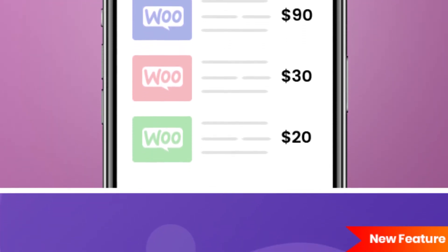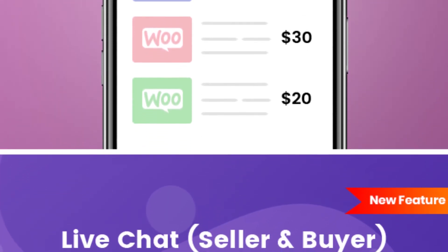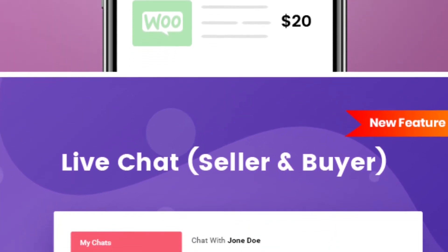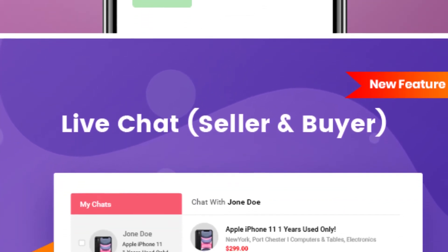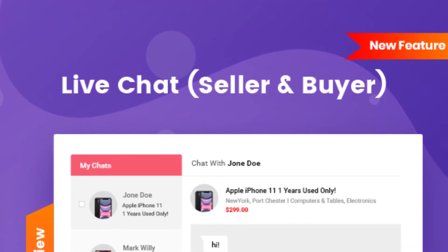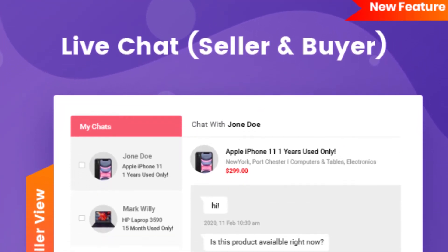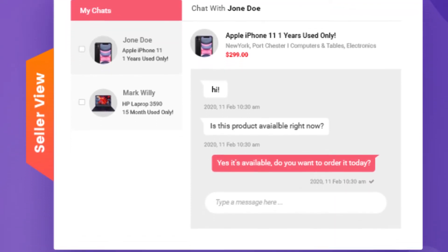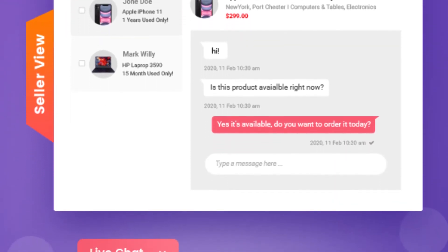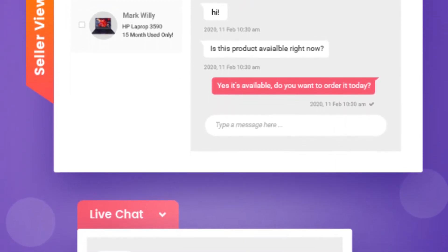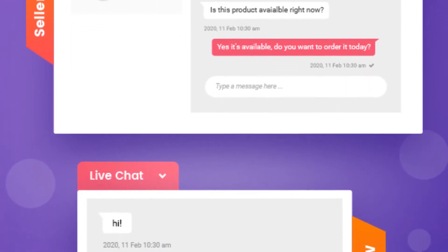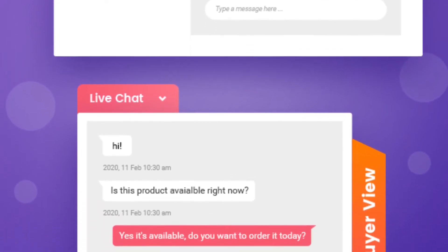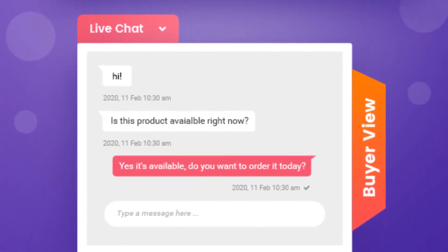When customizing the templates that make up this theme, you can use the WordPress editor or the supported Elementor page builder plugin. You can also adjust many aspects of your classifieds directory through the powerful theme options control panel. If you're looking for a WordPress classified theme with a highly modern design, Classy Ma is hard to beat.